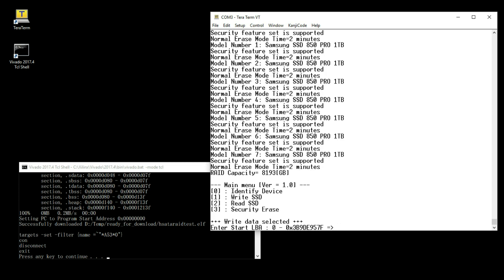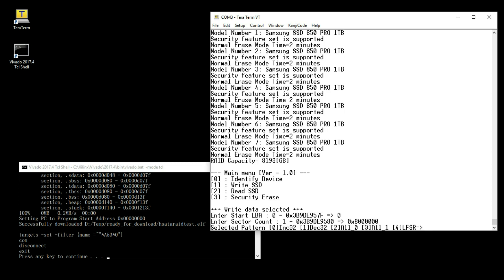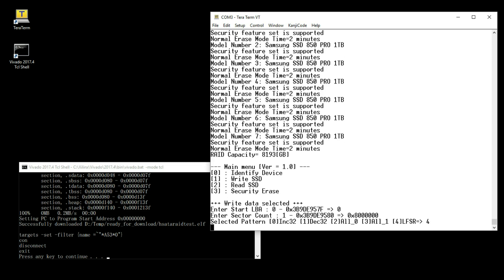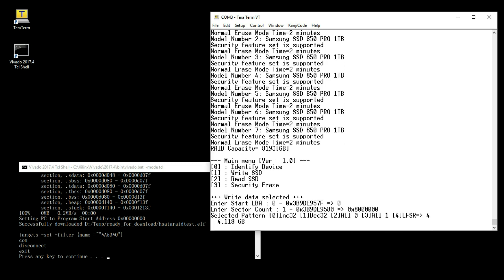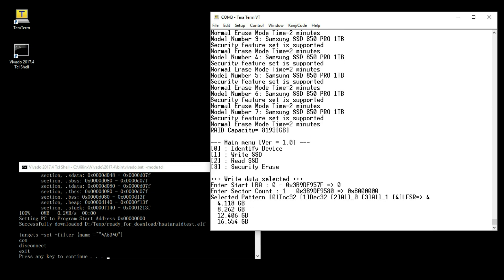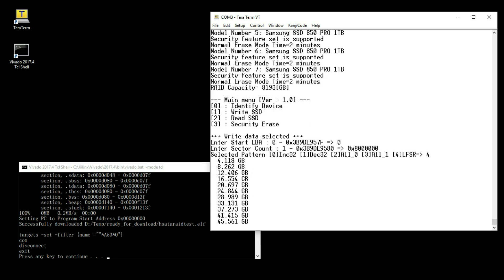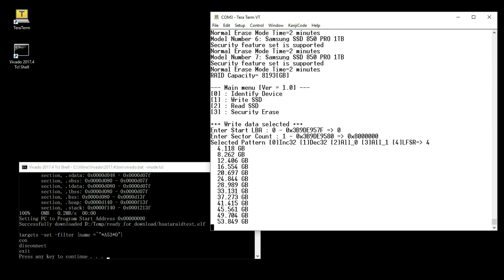Write SSD command to input start sector address, the number of sector size and data pattern. During writing, the display shows total transfer data size every second.